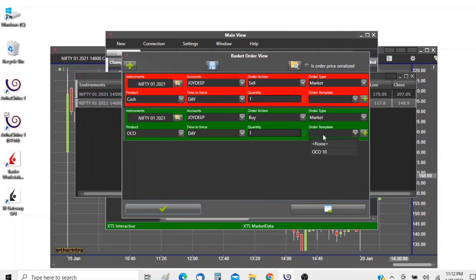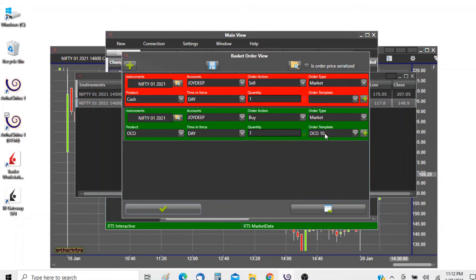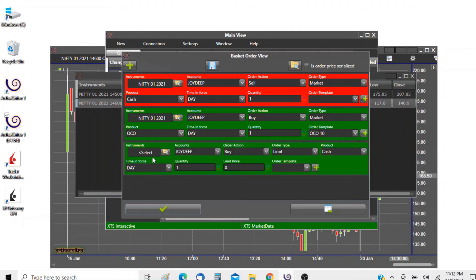Now we will select the OKO template. Please do remember this template is reusable, so if we want another order with the same stop target settings we can simply add it and select the order template.